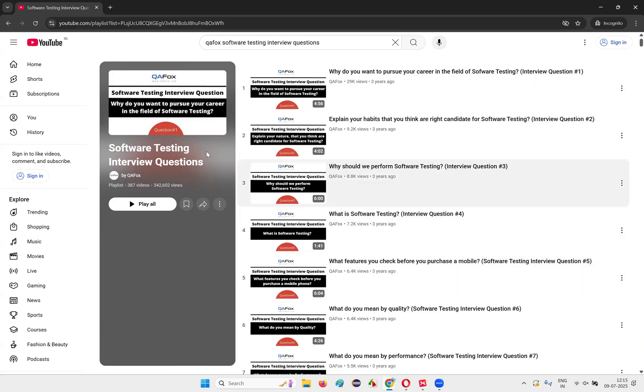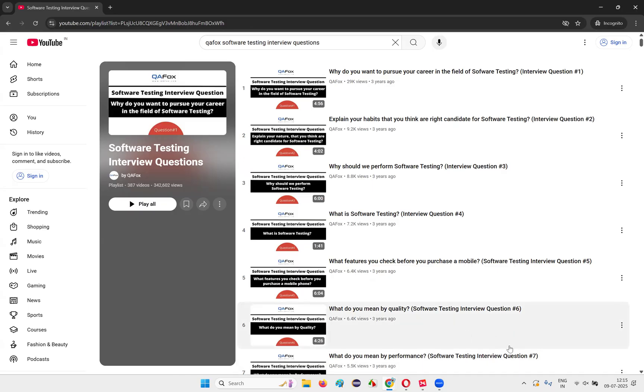Keep this handy guys, keep this software testing interview questions videos handy so that what will happen, your confidence will rise and you will get to know more details about a lot of questions that can be asked during the interviews.